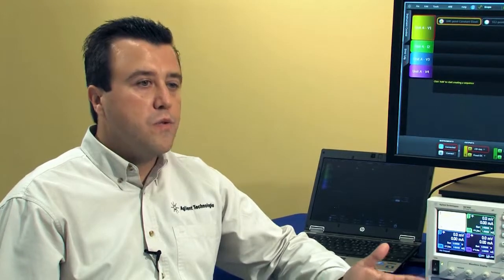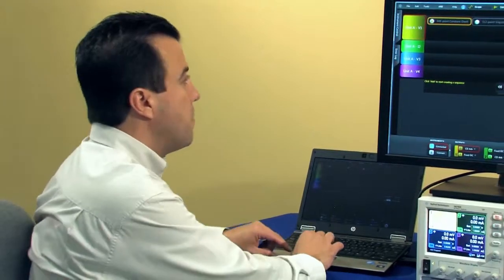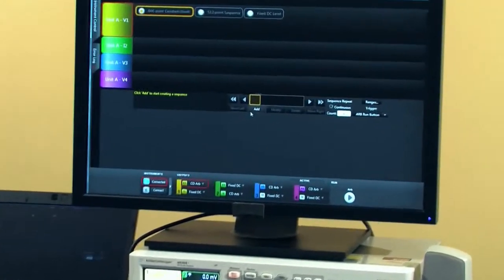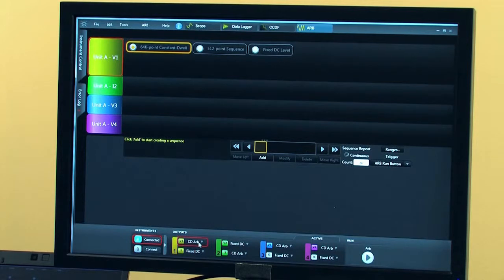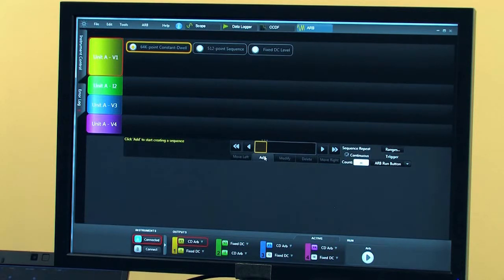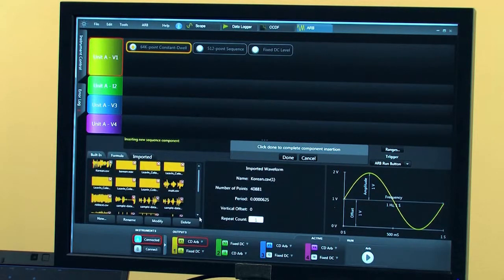One way is we import a WAV file that we recorded and use freeware software to convert the file into a CSV format. I already have the file formatted, and let me show you how I import that through the software. I have channel 1, which is the N6784 module, and I'm going to be adding a 64,000 point arbitrary file. So I'm going to import the file that I had converted to a CSV.